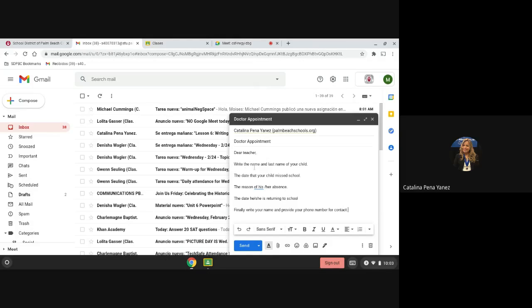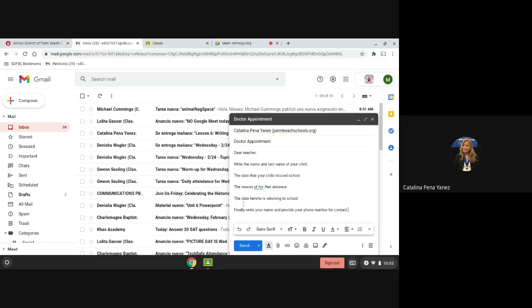You can write down the name of the student and the last name to immediately identify who is your child. Then you will write down the date that your child missed the school. Then you will explain the reason of his or her absence. You can also share what is exactly the date that she is returning to school. And finally, you can write the parent name, full name, and provide your phone number for further contact.